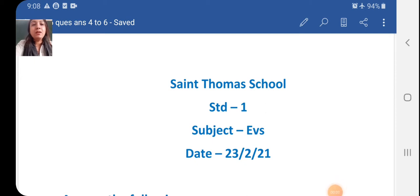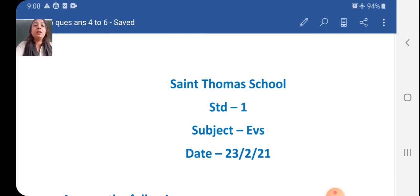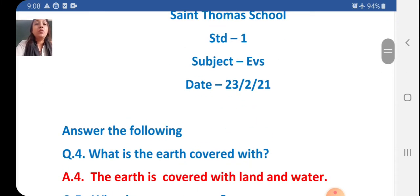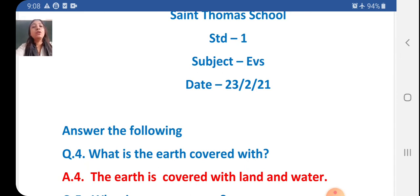Good morning students. Welcome to the St. Thomas School. Today I will teach you EBS. In EBS we are going to learn answer the following. Today we are going to learn answer the following.